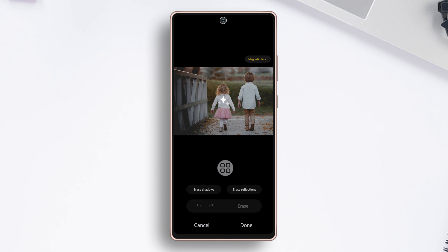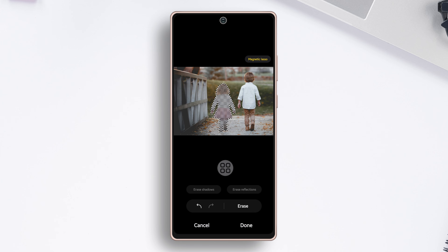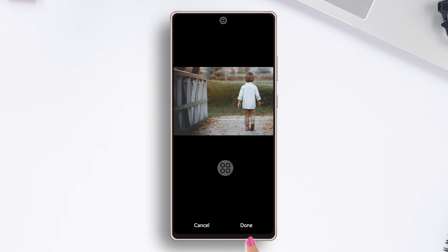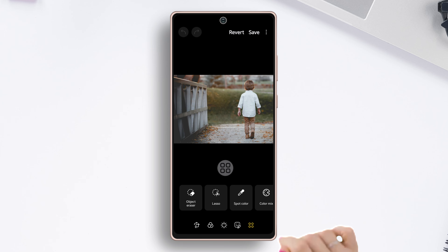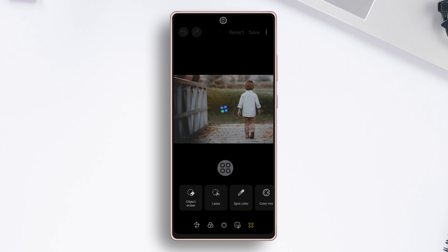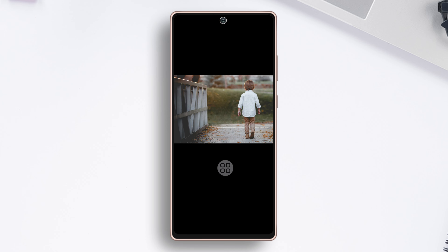Now select your object, and then tap on erase. And it's done. Now tap done, and then tap save from the top. Here is your object removed.